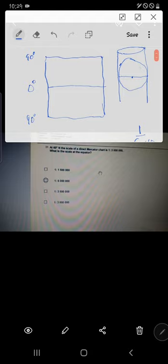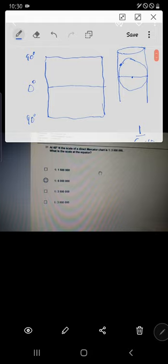Whatever is depicted on the model is illuminated onto the sheet of paper. A place at the equator is illuminated correctly there, so at the equator the scale will be correct. But at a place like 60 degrees north, a small place on the model will appear stretched on the sheet of paper.